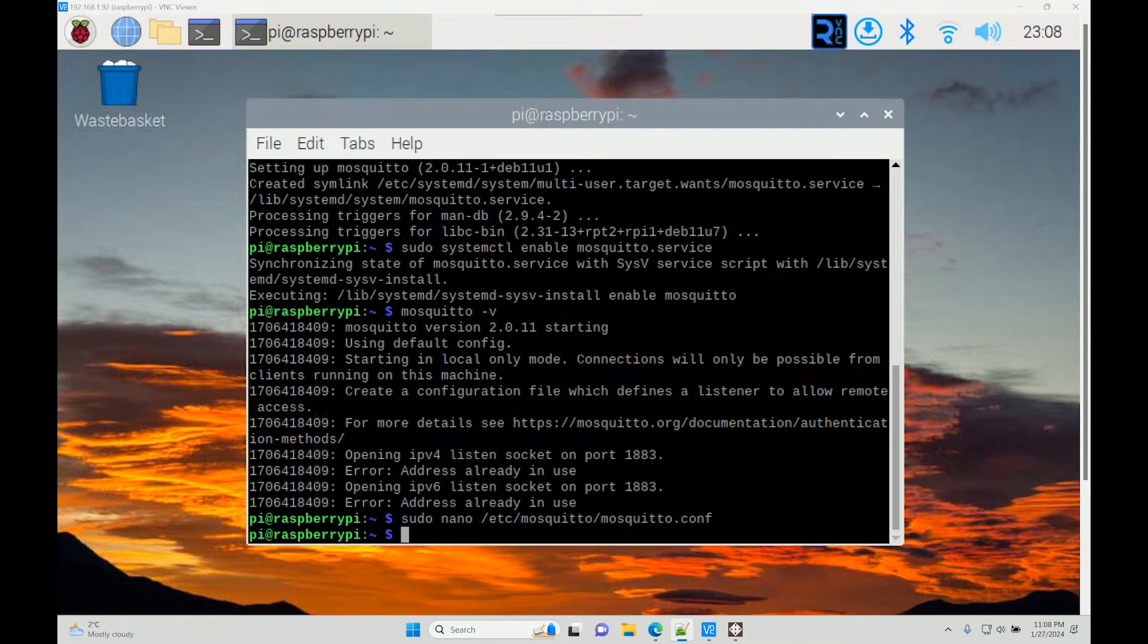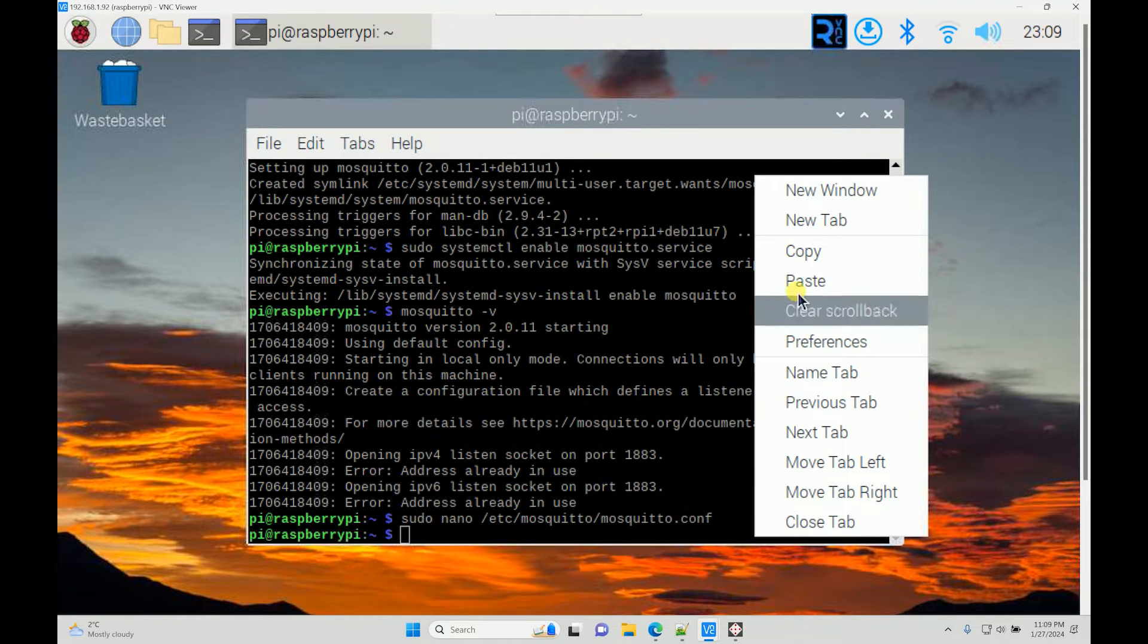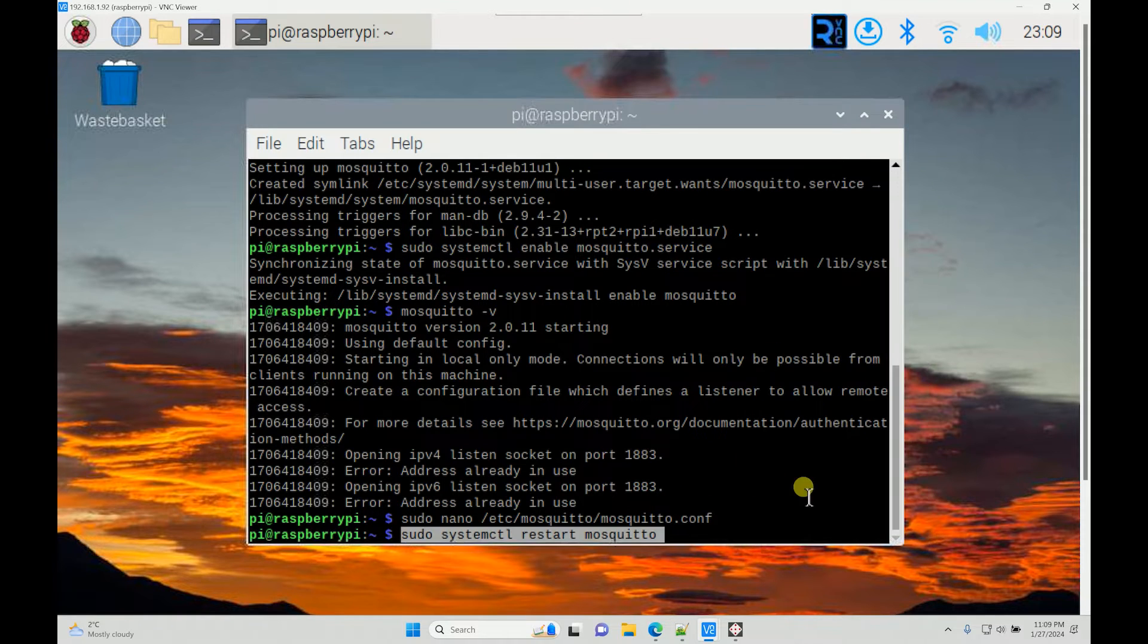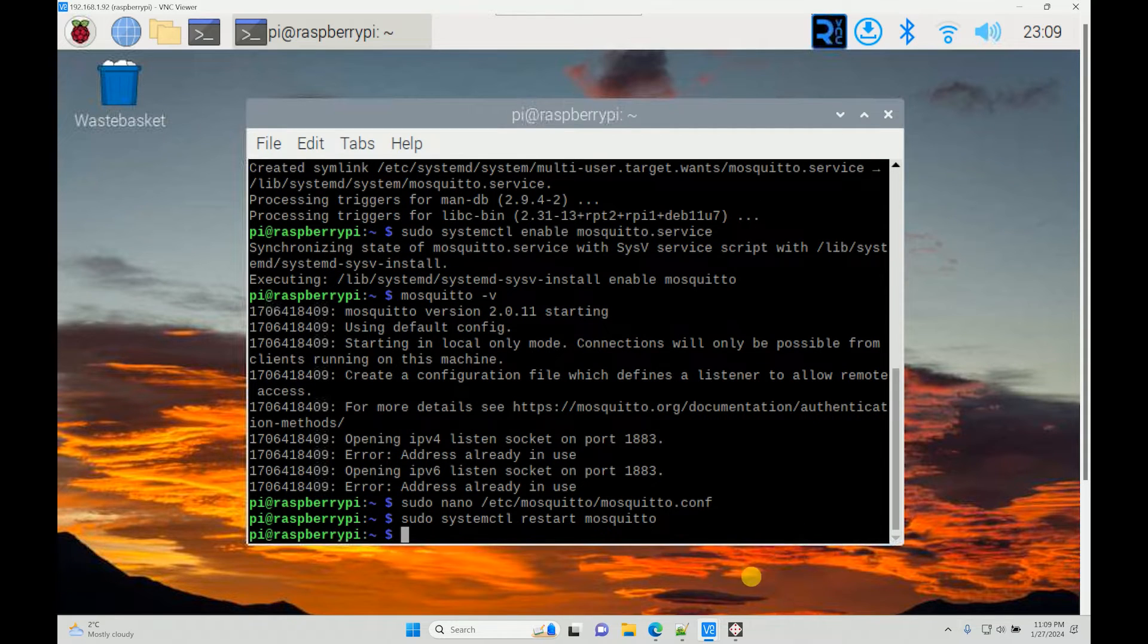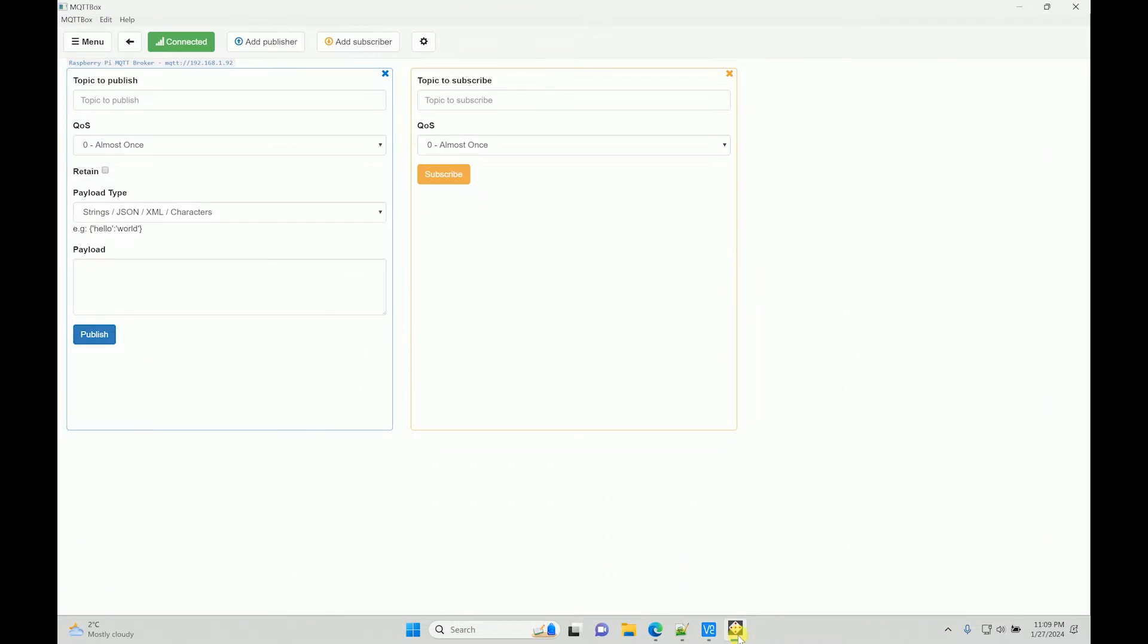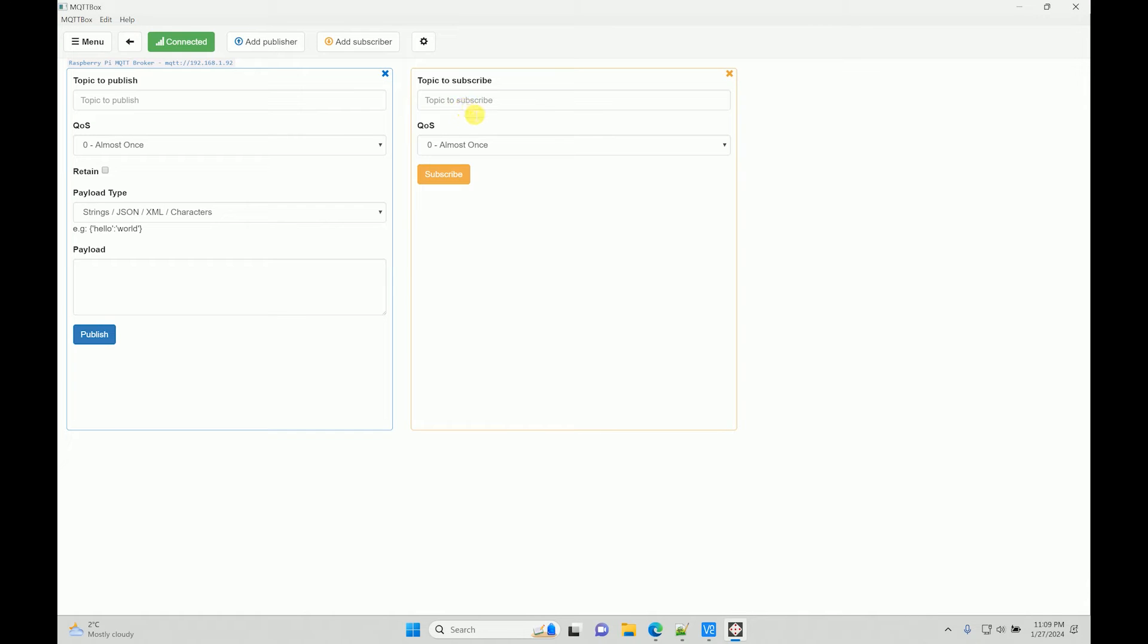I'll save with Ctrl+O, enter, and then exit with Ctrl+X. To have that enabled, we'll have to restart the broker. Now it should connect, which says that it is connected, which is a good sign.